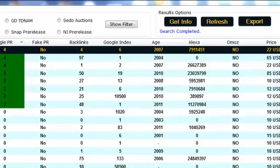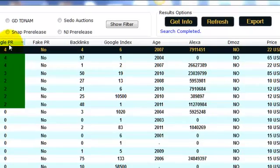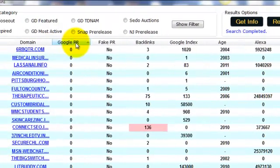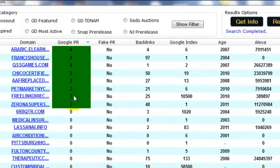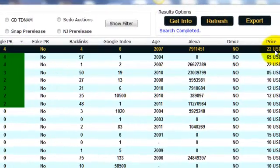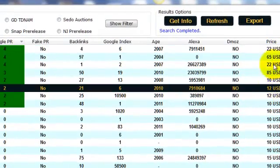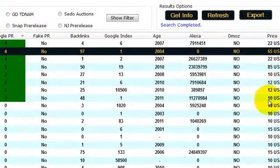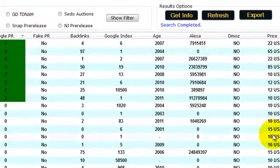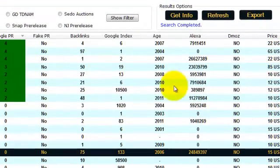So I am now searching by category. I chose the GoDaddy expired. And right off the bat, I see on the first page of my results domain names with PR 4s, 3s and 2s. And by looking at the price of these domains, $22, $12, $85, $65, $10, $15, etc.